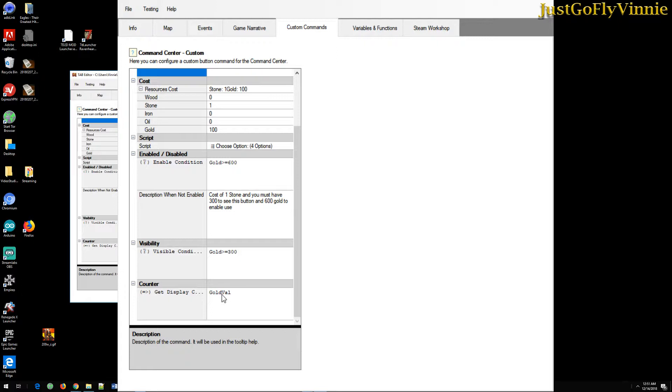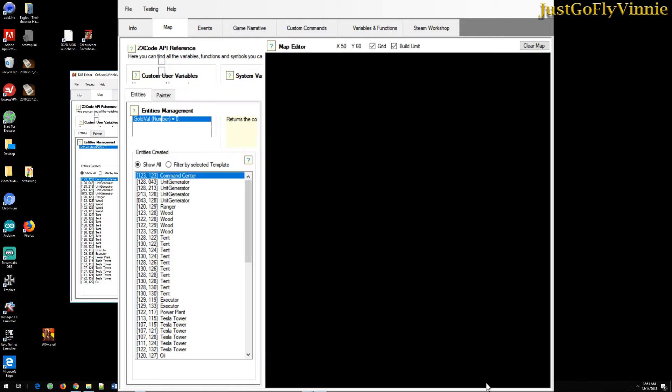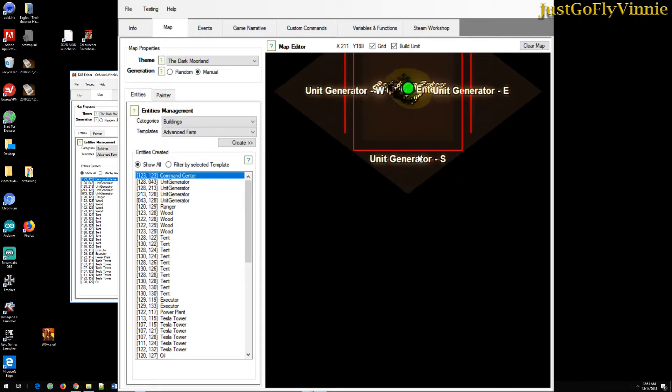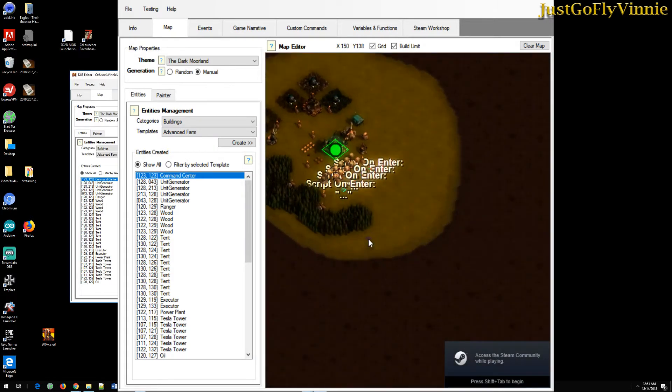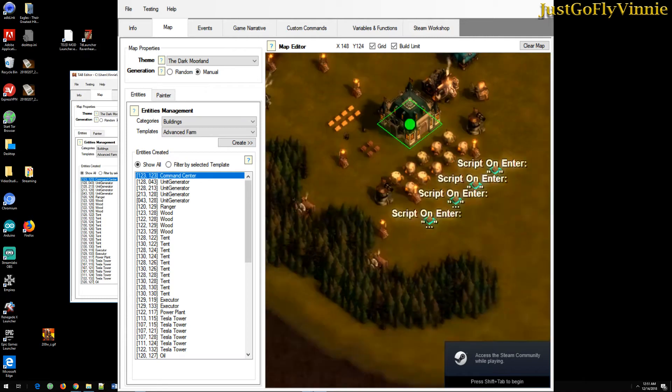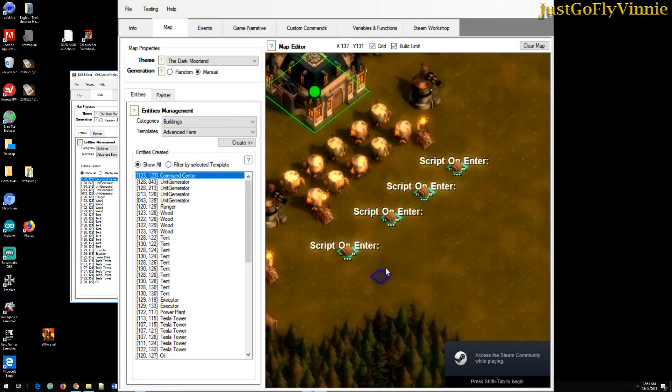I'm reusing a variable named goldval. So let's go look in the variable functions. Goldval is set to zero. That's why when it started, the button had a zero on it. Now if I look at the map, the script.